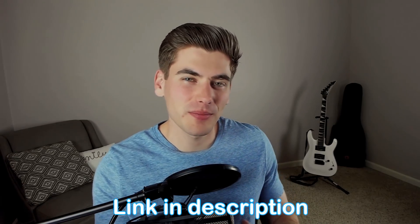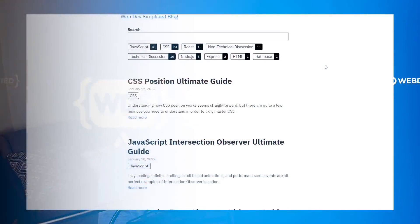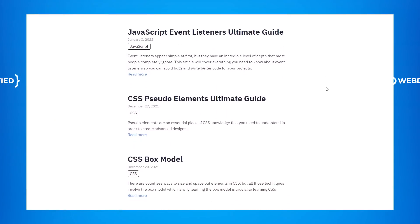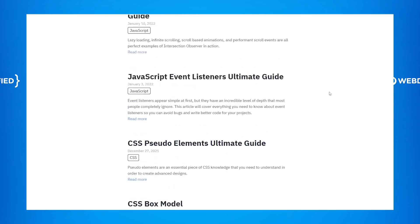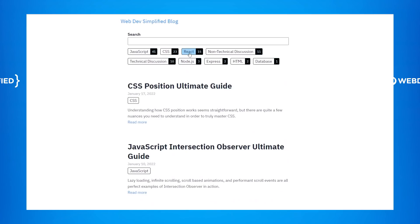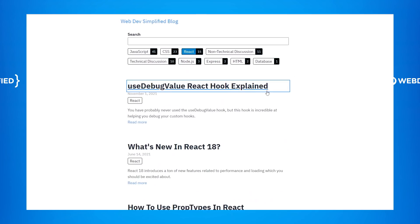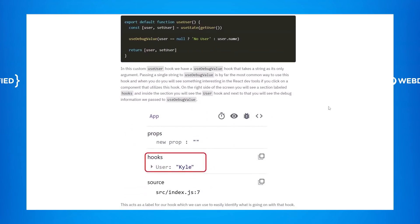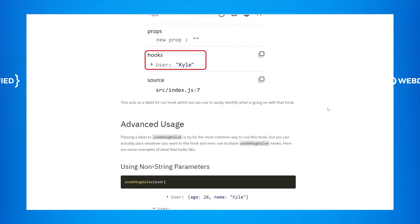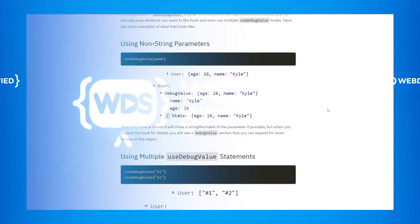You probably didn't even know I have a blog, but I do, and I have over 100 articles on it. I started that blog about two and a half years ago to go along with my newsletter. I include content similar to my YouTube channel, but also articles that work better in text form. If you want the full teaching I have, definitely check out that blog — it'll also be a good example of what Astro blogs can look like.